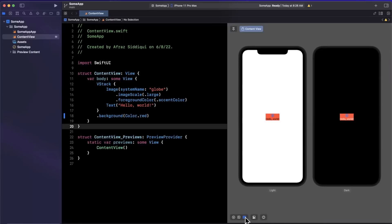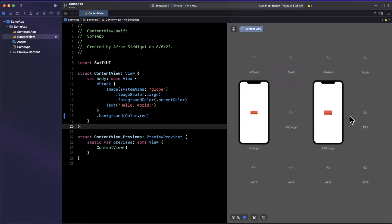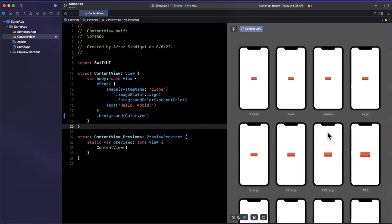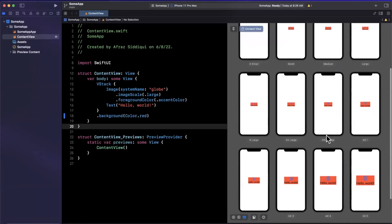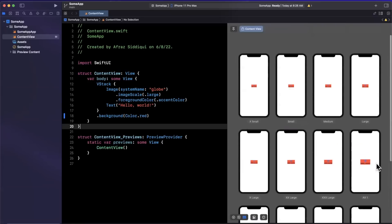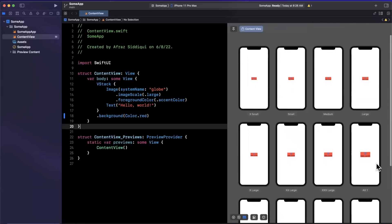Now in addition to color scheme, you can also see various orientations as well as my favorite, which is dynamic type, which is one thing that becomes a little difficult to test, especially as you build more and more complex UIs and you want to make sure that your apps are accessible and functional for anyone using them with variety of font sizes.